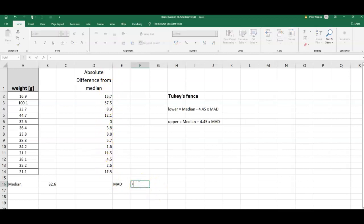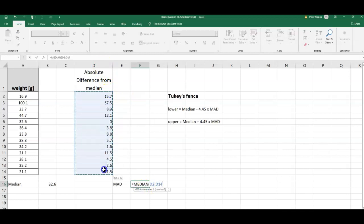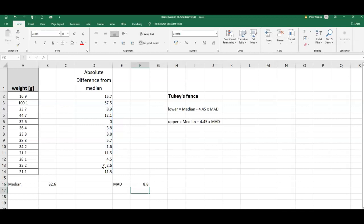Equals median again, that is very simple. Again left mouse button clicked, drag down, and I get the MAD, the median of the absolute differences between data points and the median. So that's 8.8.